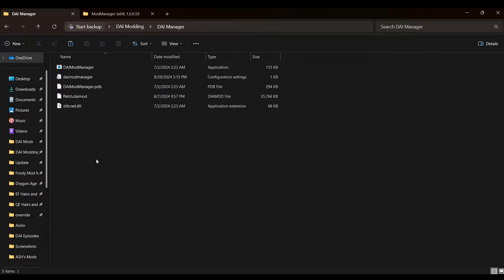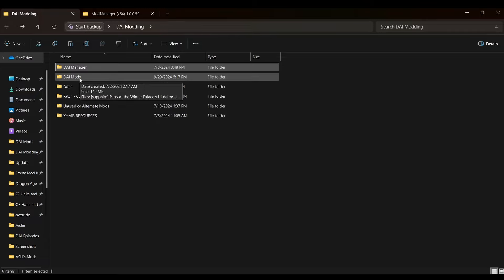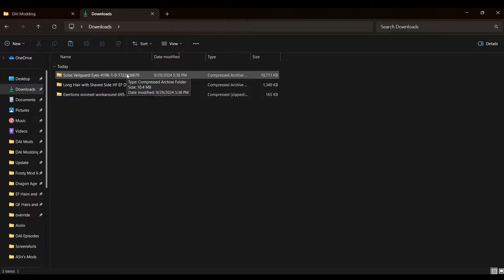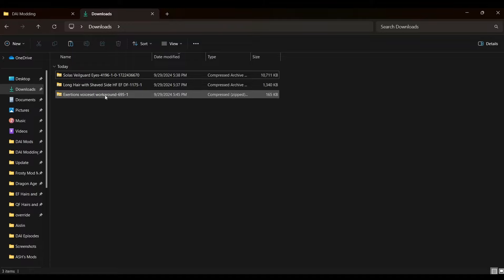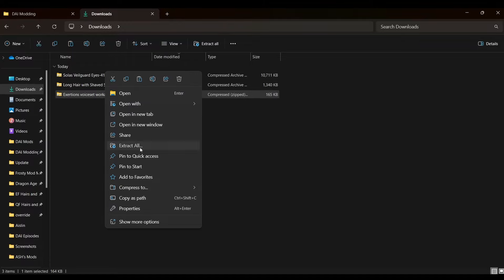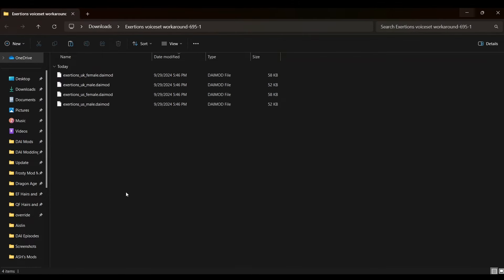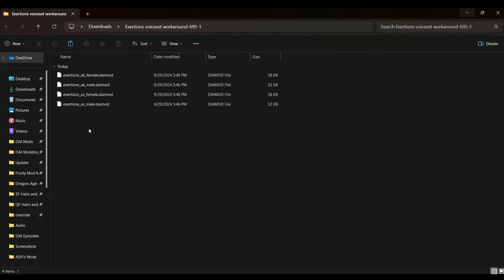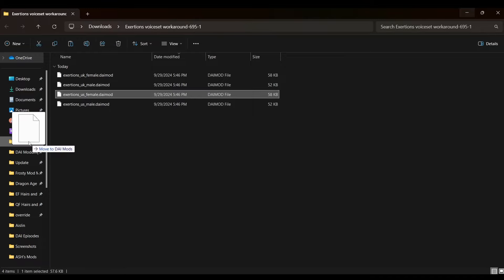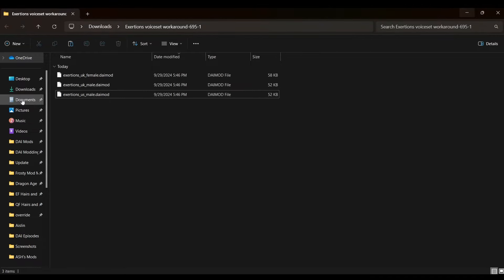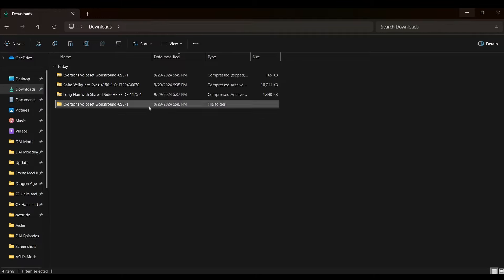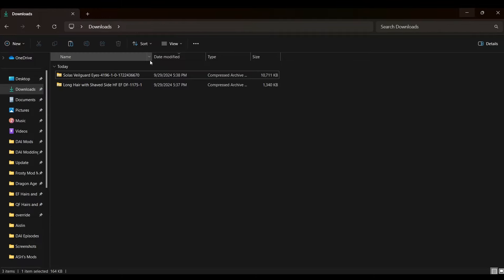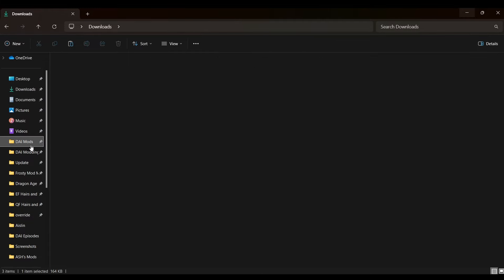The DAI Mods folder is where all of your DAI mods will go. Back over in our downloads, we can extract those .daimod files and move them to the Mods folder. For ease of use, I like to right-click and pin the DAI Mods folder to the quick access bar on the left to make it easier to just drag and drop all the mods. You'll repeat the process for as many mods as you want to load in — extracting, dragging and dropping, and cleaning up your downloads folder as you go, until all of your mods are in the Mods folder.